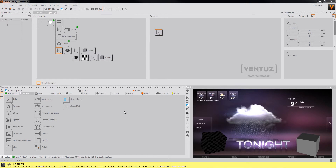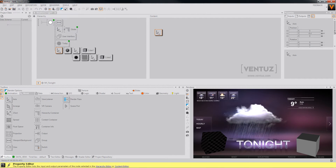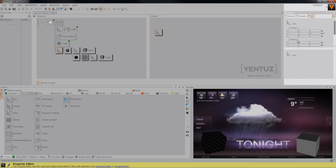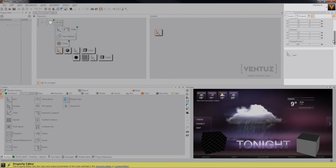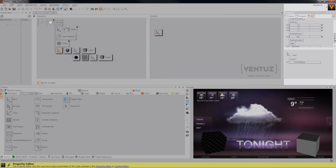Another important thing about notes are the inputs and outputs. We already talked a bit about it. As you can see, for example, an axis node only has inputs, no outputs. These are the only properties you can see by default. If you click on it, this is the same node, but here in the content window you will see more properties which you won't see if you just click on it in the hierarchy editor.